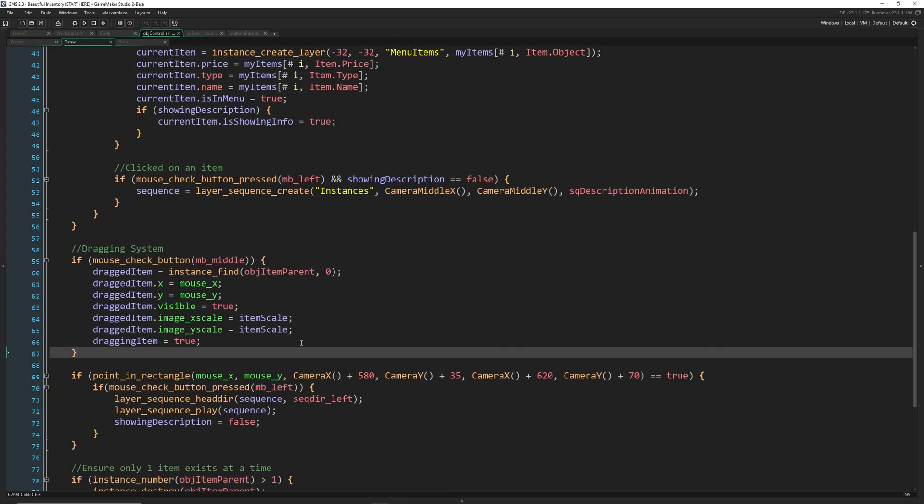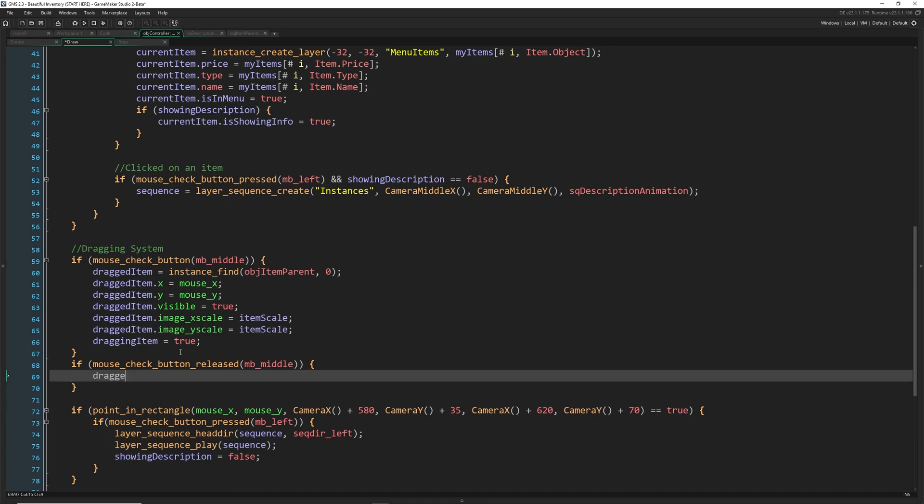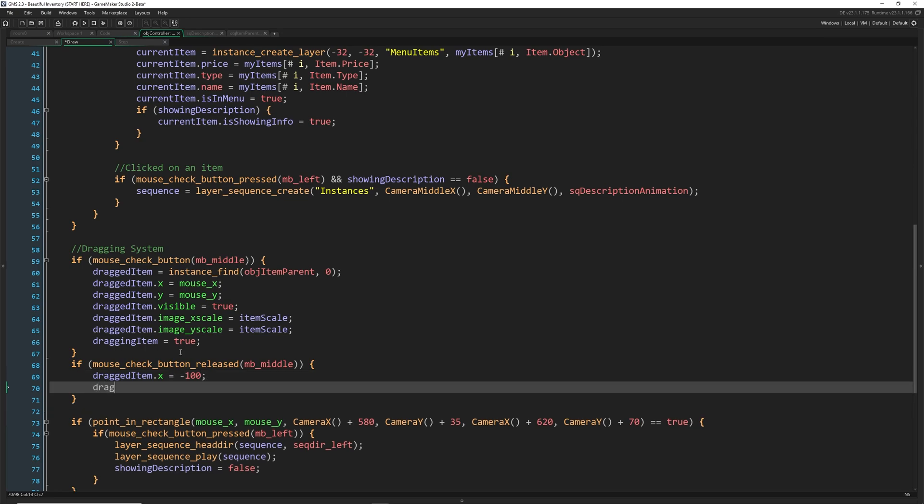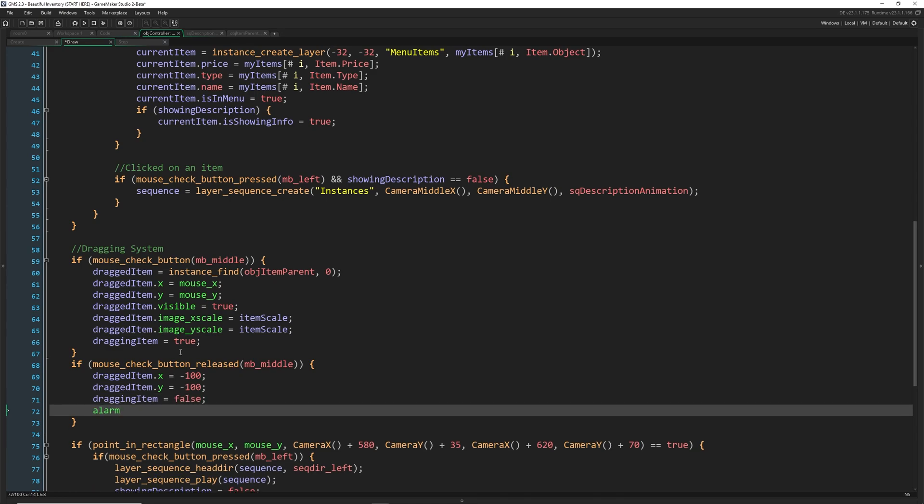So let's go ahead and move on to that next thing. So we're not creating it. Now we want to when we release it, we want to change places with an item if we are hovering over an item that we can change with. Otherwise, just reset everything back to the way it was. So we're going to say if mouse check button released mb middle mb middle. Then we're going to move the dragged item outside of the screen. So we're going to put it to negative 100 on both of these equals negative 100. And dragging item is now false.